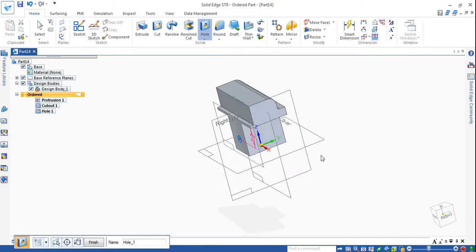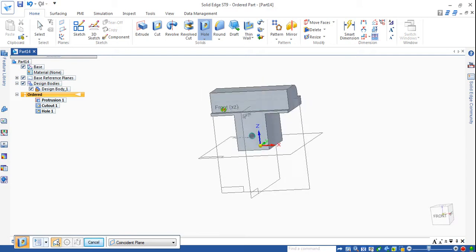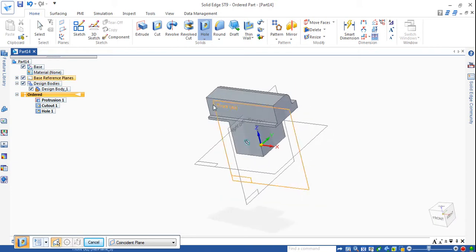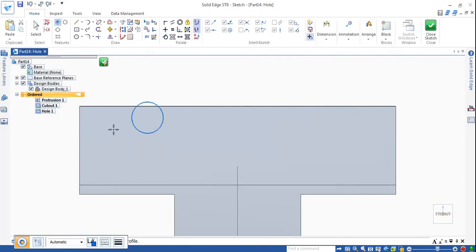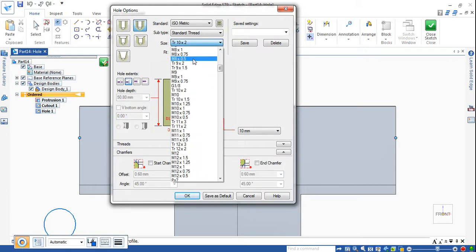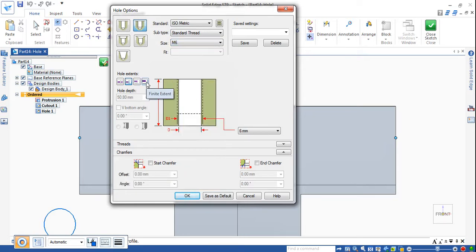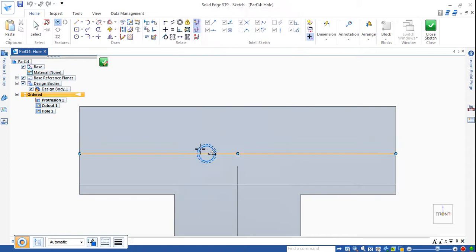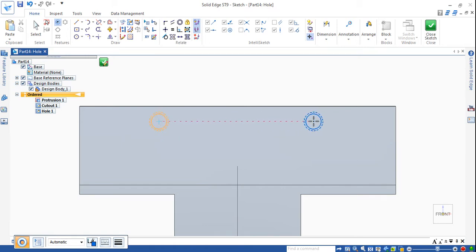Two more holes we have to make here — two holes here and two holes on the other side. First I will go for this hole. On this cut-out plane I will make threaded holes — M6, 6mm. The hole depth is 13mm, choose V-bottom. For the thread portion, the hole depth is 13mm and thread depth is only 10mm. Click OK. Place somewhere — don't touch any line, choose both lines symmetric.